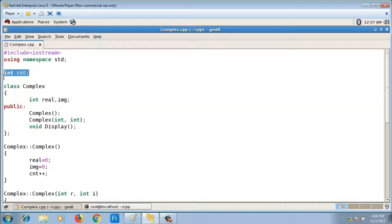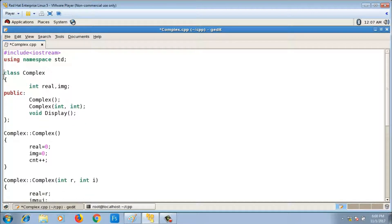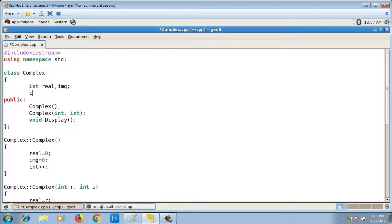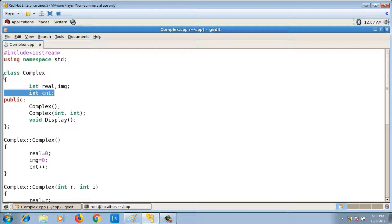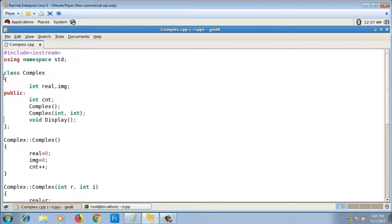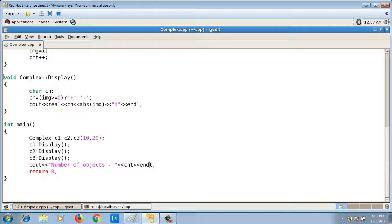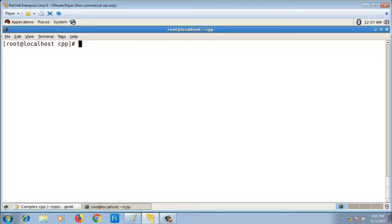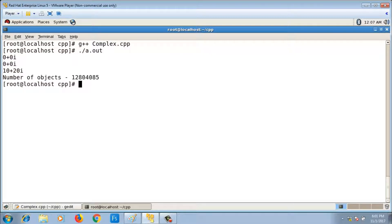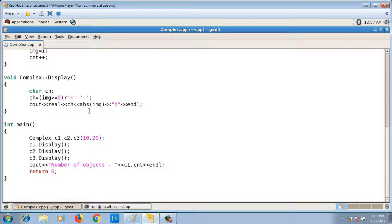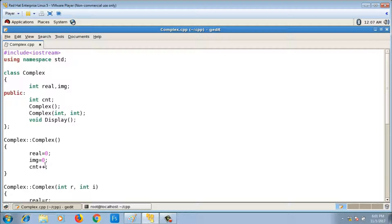So instead of declaring cnt as a global variable, it is better to declare cnt inside the class as a data member. But since cnt is private, we can't print it in main directly. If we put it in public and access it as c1.cnt, compiling and running shows a garbage value because cnt is not initialized.